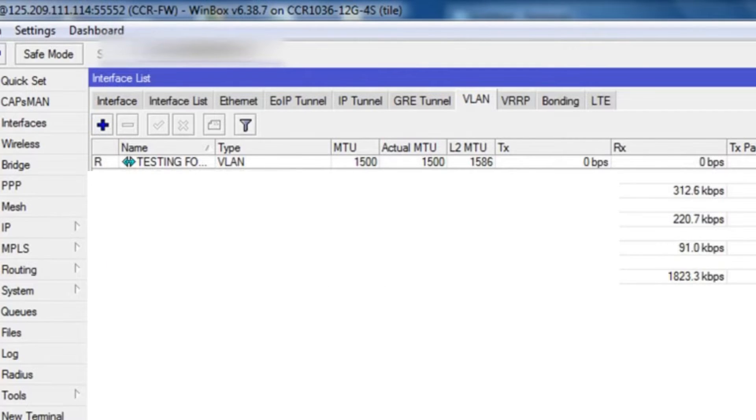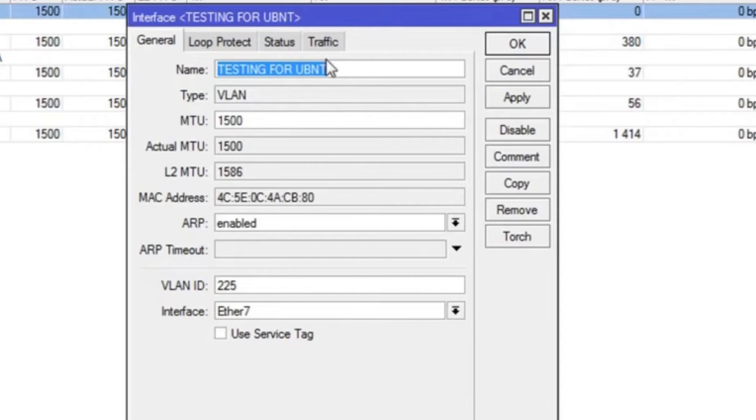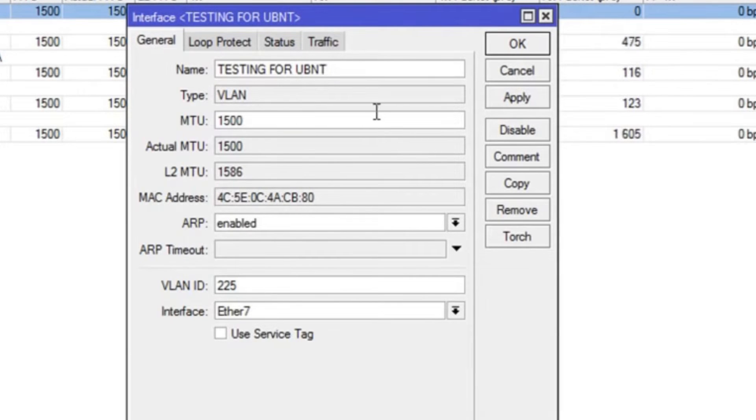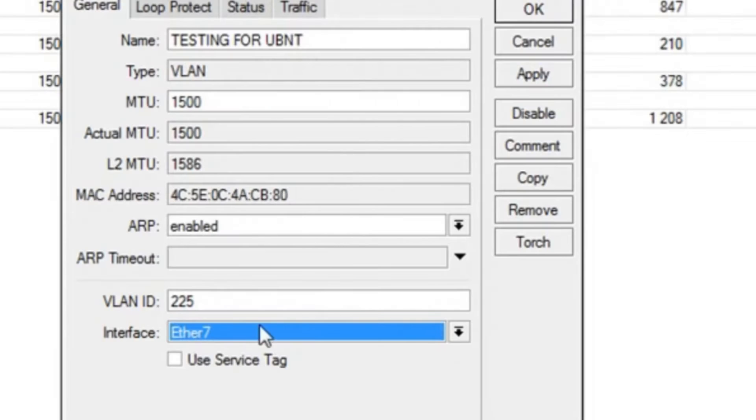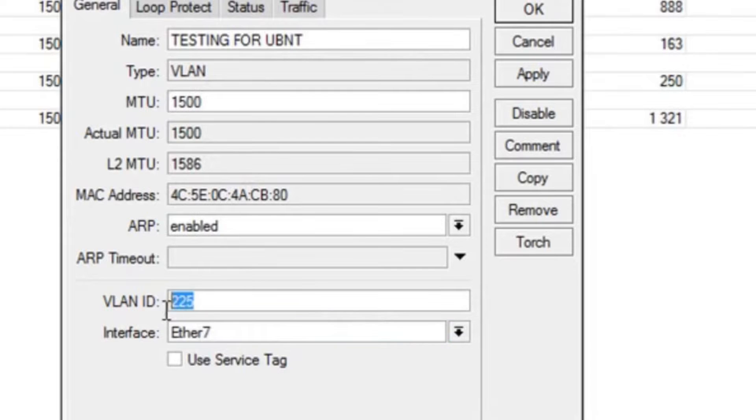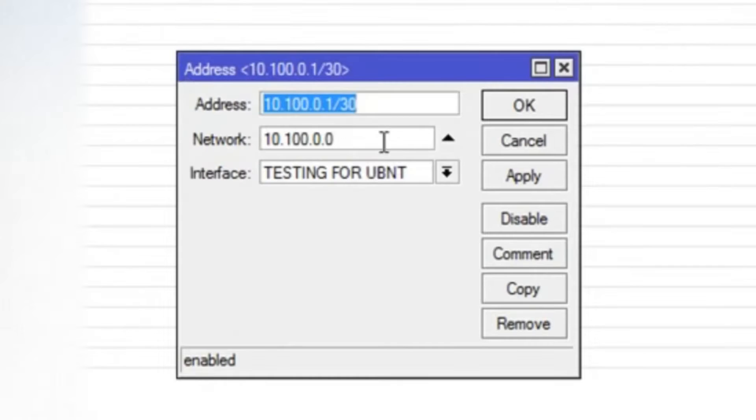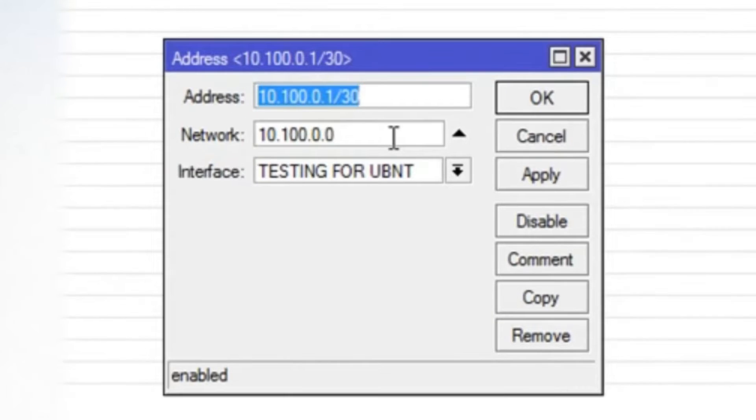First, let me show you the configuration on MikroTik. So here I have created a VLAN with the name of 'Testing for UBNT' and the VLAN ID as well. And the interface, that's going to be the interface which is connected to the UBNT device, and this is the IP address for that VLAN.